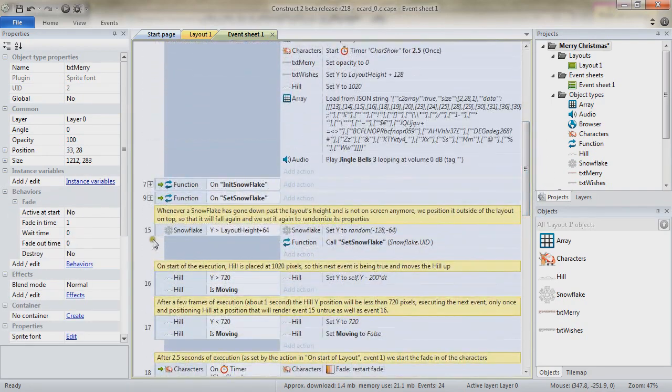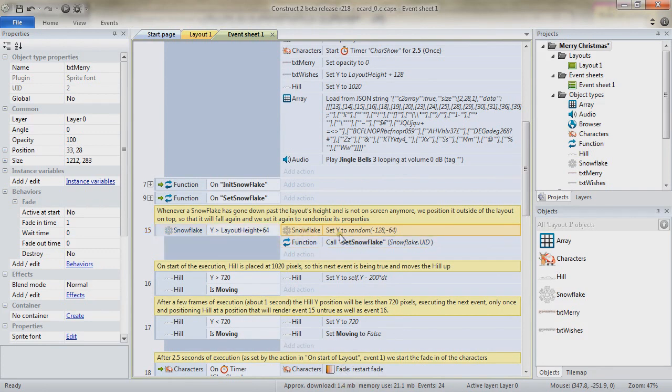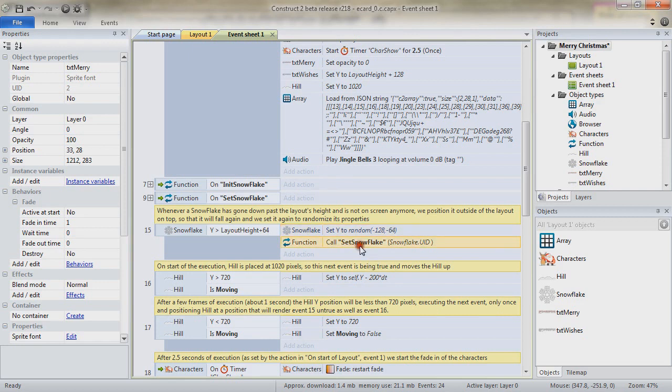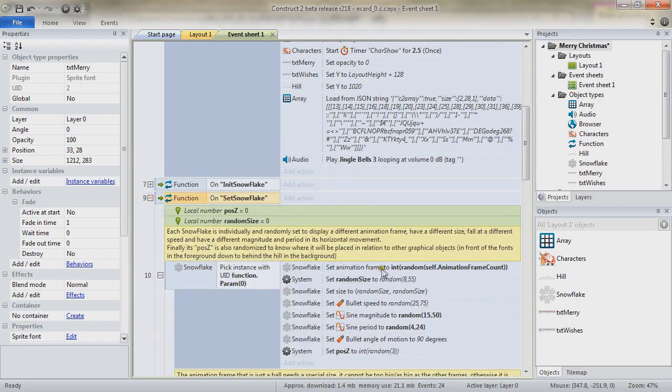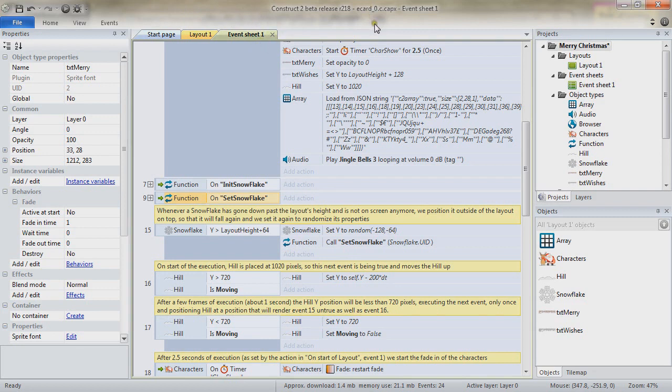And so to end up with the snowflakes, for each instance that is going outside of the layout at the very bottom, we take the instance and set its Y position between minus 128 and minus 64, which is on top of the screen. And we call the set snowflake. Remember, the function that sets the animation frame, the size, the bullet speed, as well as the Z position. So we always have some snowflakes which are coming from the top and which are randomized to a certain extent. And that's how we do have this repeating flow of snowflakes.